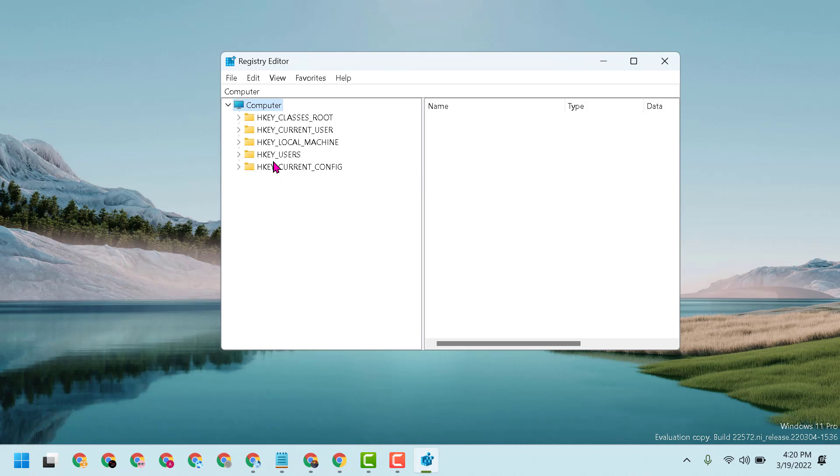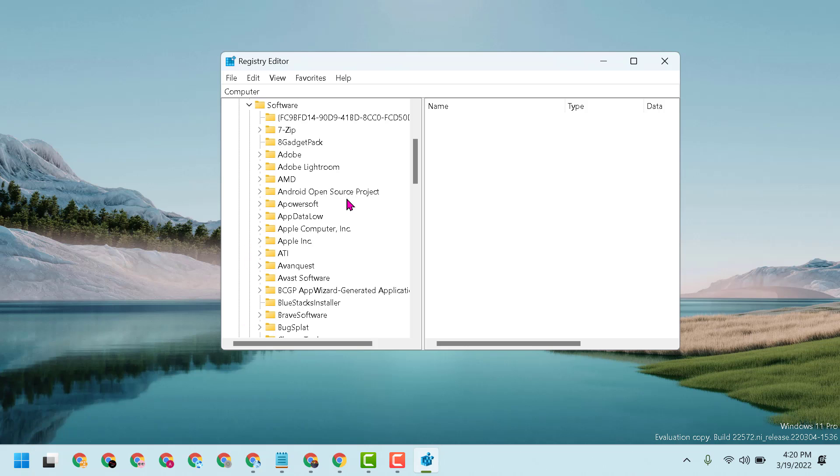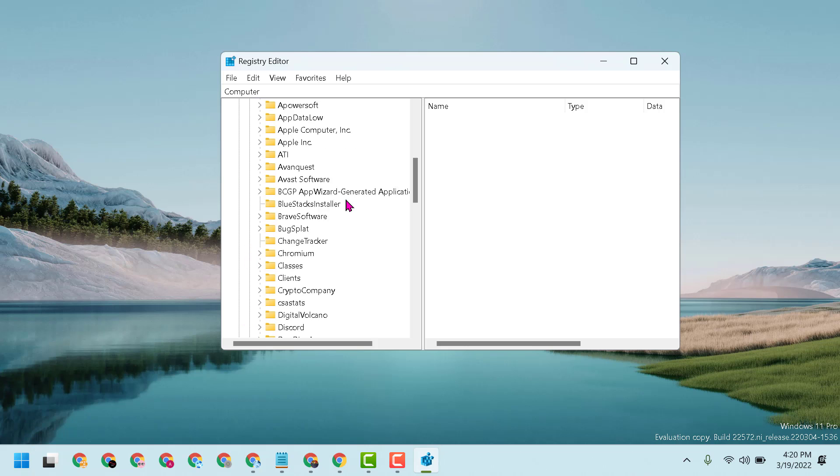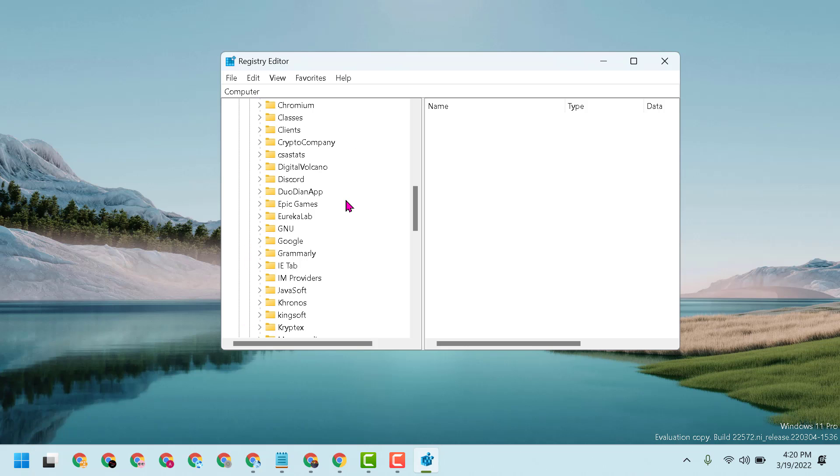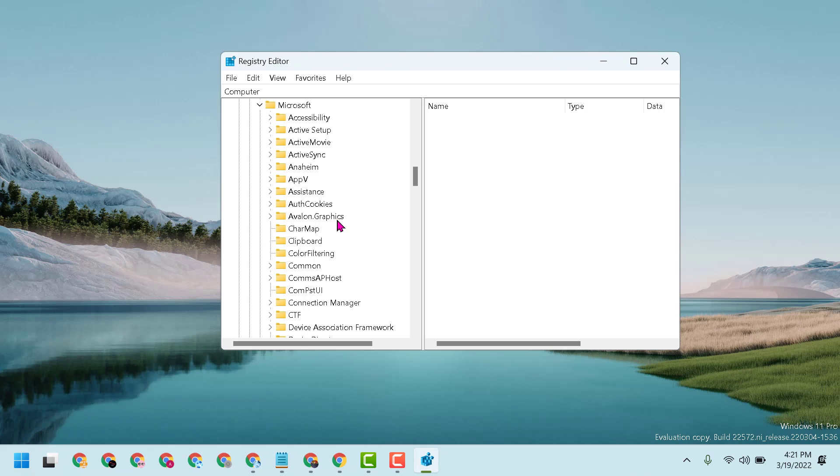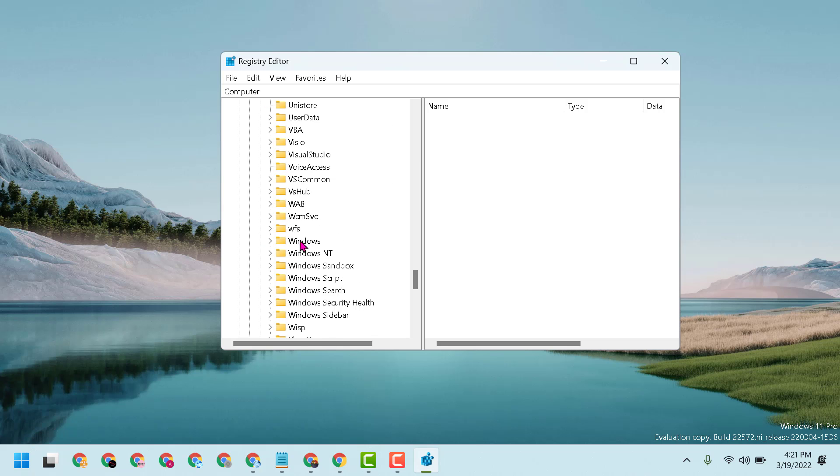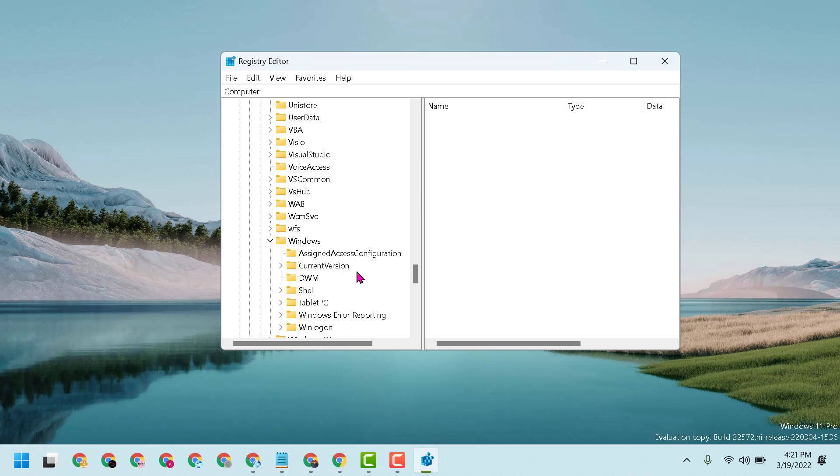Now here, expand HKEY_CURRENT_USER, then Software, then Microsoft, then Windows, then Current Version.